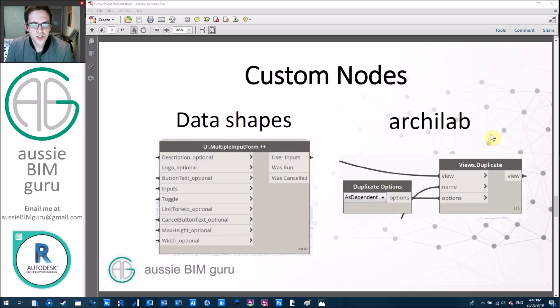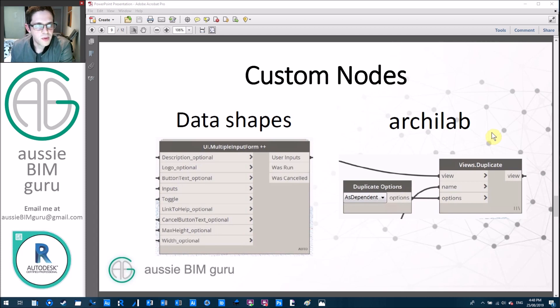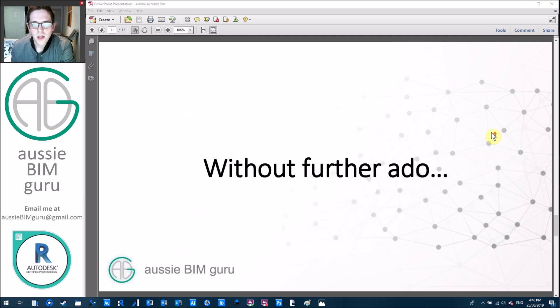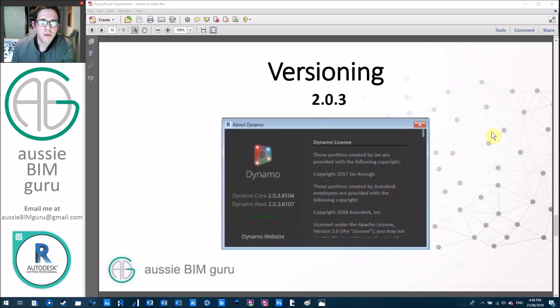So we'll be using data shapes today for our UI and then we'll be using Archilab for the duplicate as dependent view option. And we will be doing some data processing between these two nodes. So we're using version 2.0.3 today, but I believe that the logic of this script should work in most versions of Dynamo.